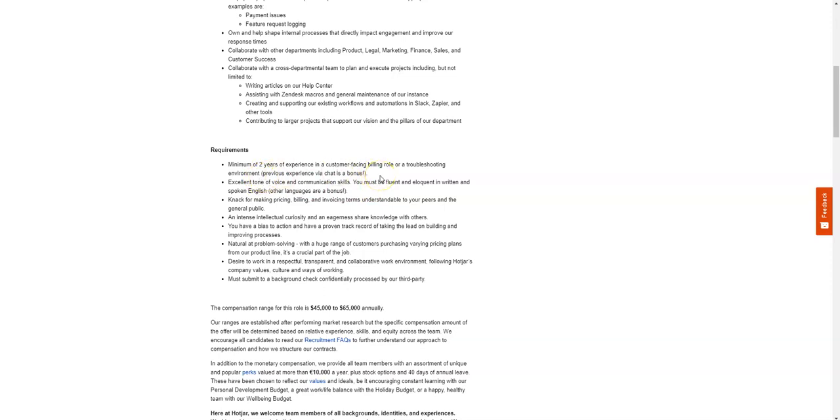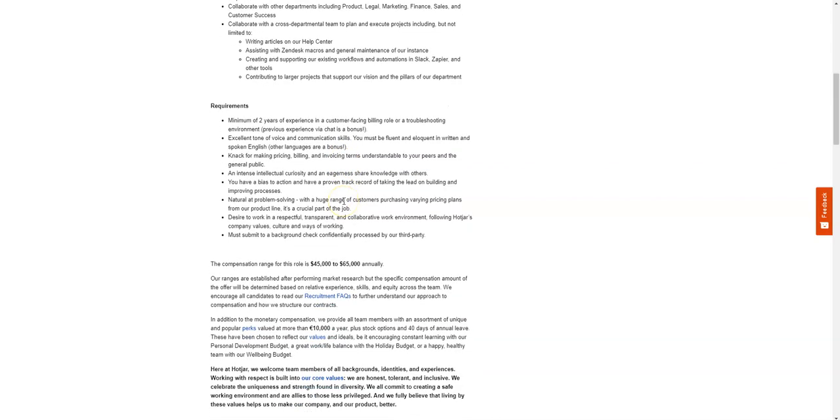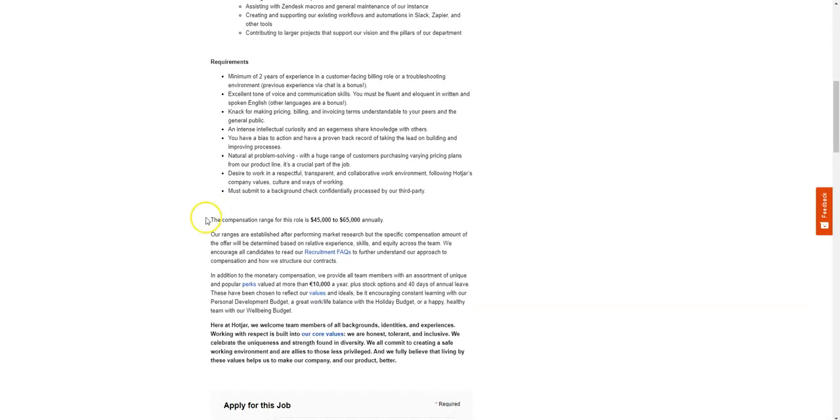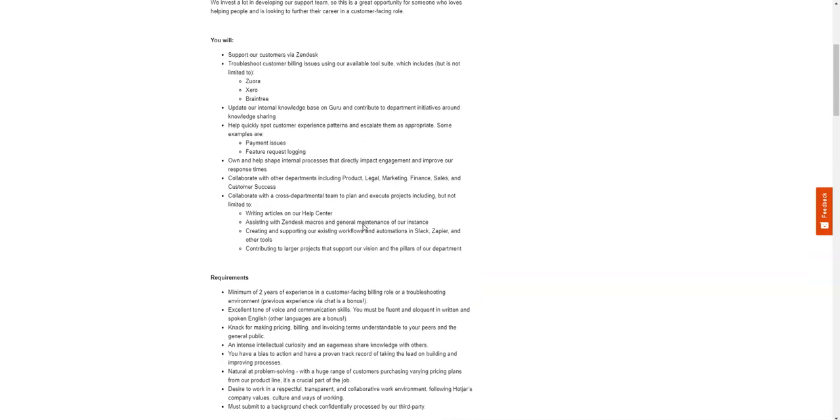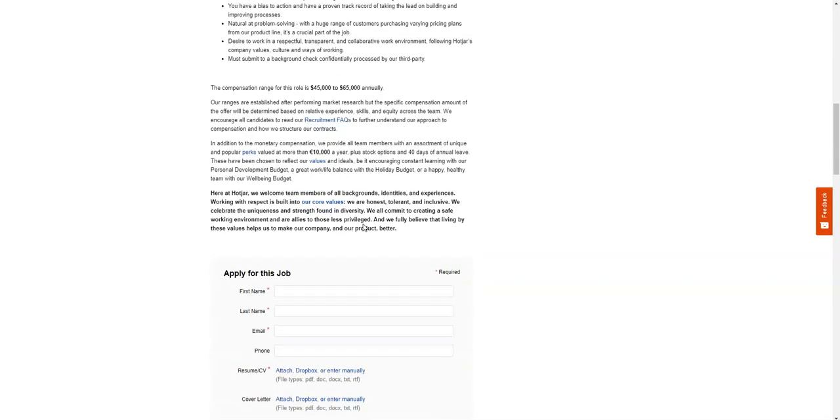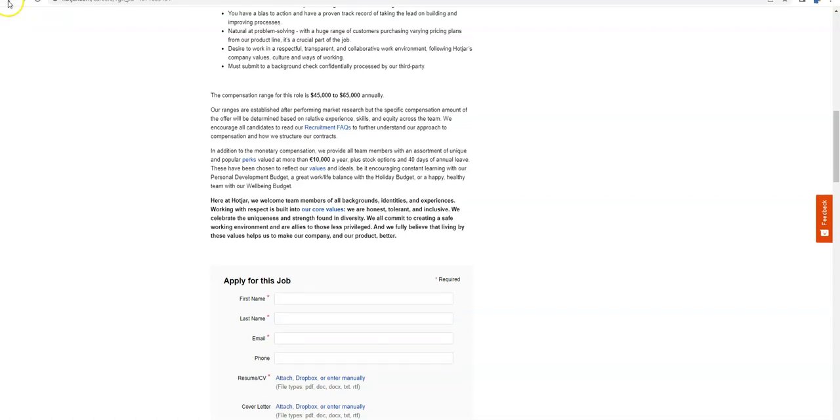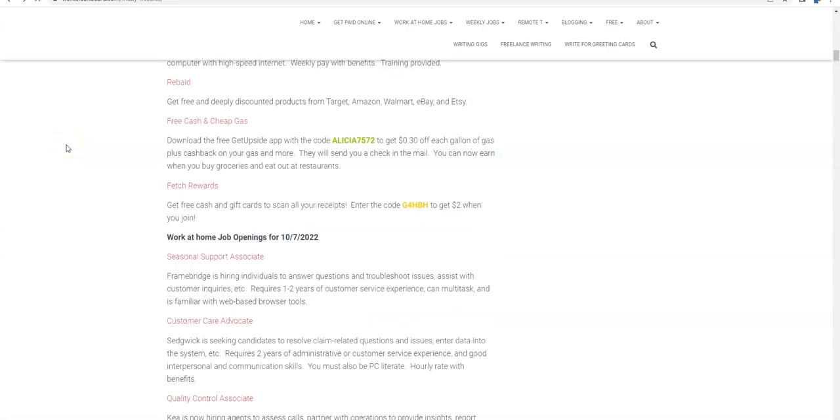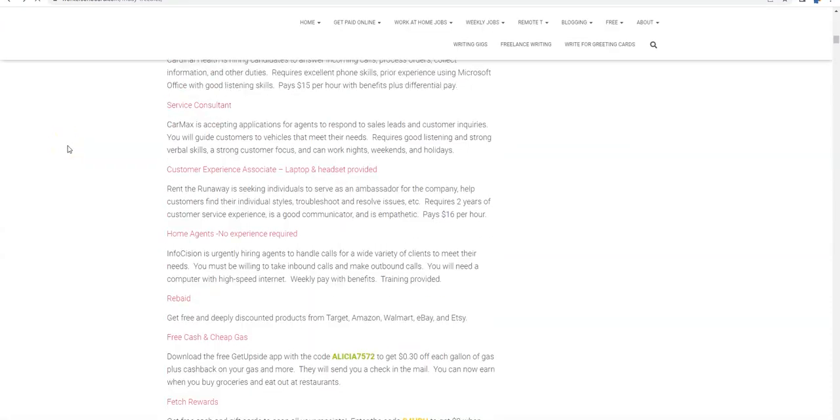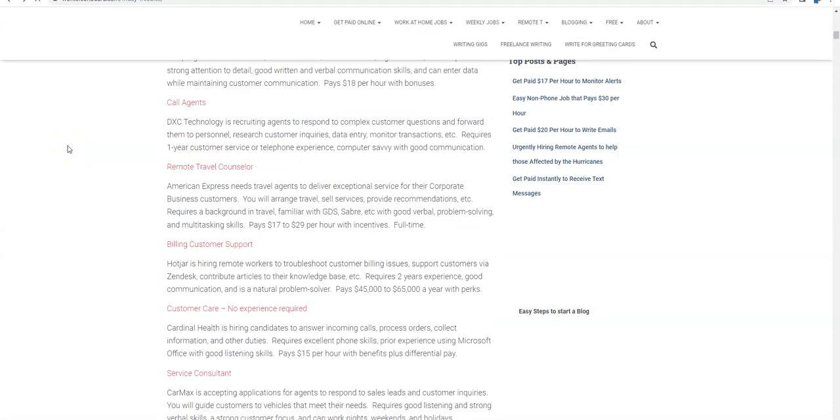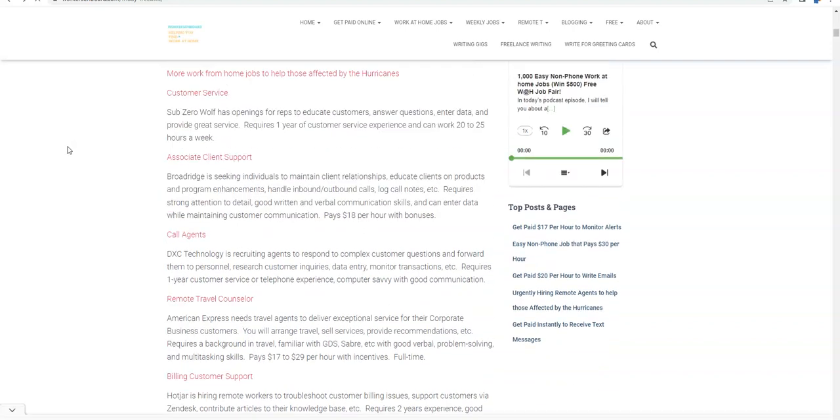You're going to update their internal knowledge base with articles and other content and assist with payment issues and any kind of assistance that they may need with their accounts. Here you do need two years experience in a customer-facing billing role or a troubleshooting environment. If you have chat experience, that's a bonus. You do need to have good communication skills and you also need to be a natural problem solver and have a knack for pricing, billing, and invoicing. This job will pay you $45,000 to $65,000 a year. A lot of that will probably depend on your experience and possibly skills, and then they give you perks too.